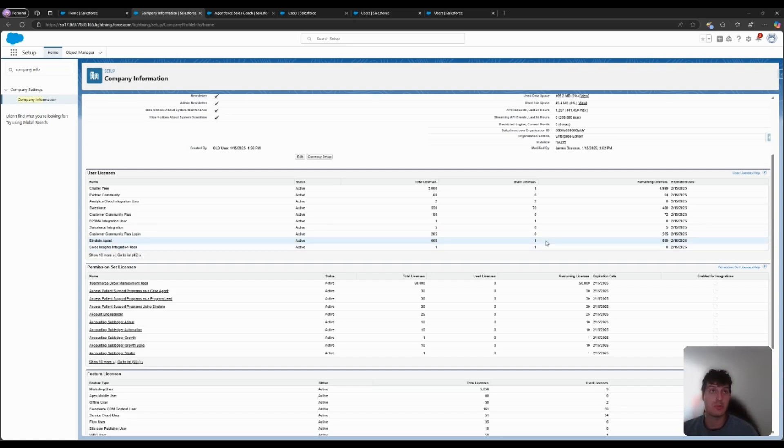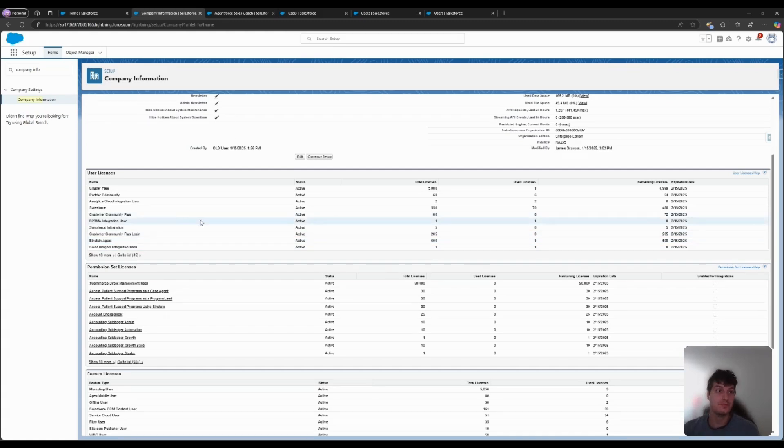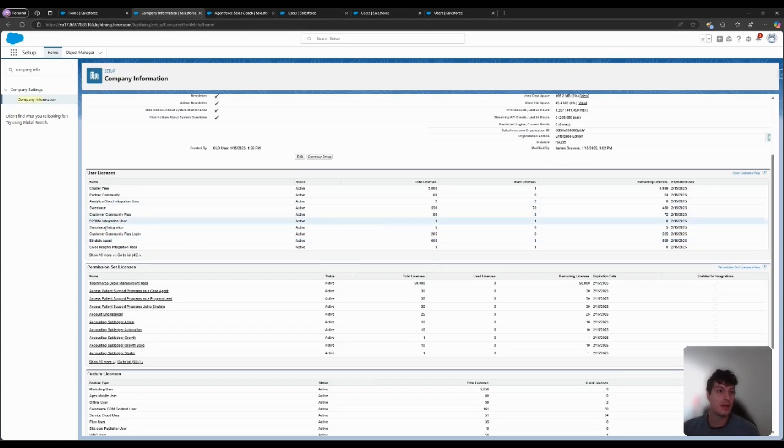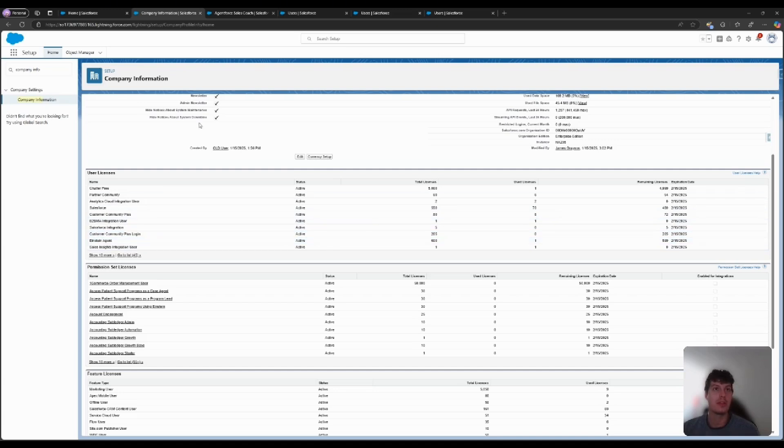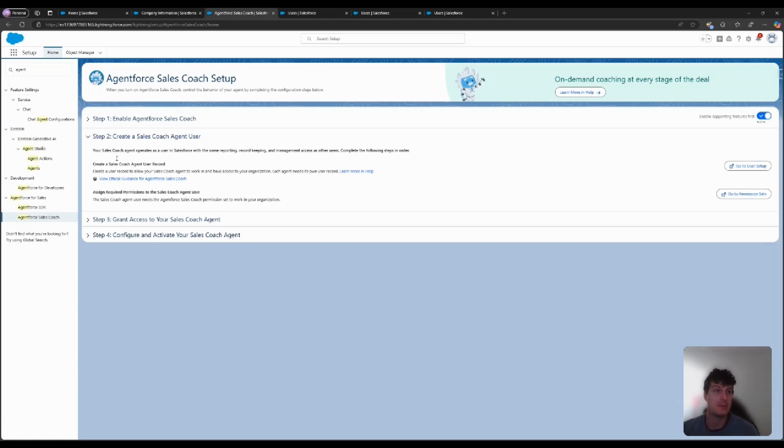These licenses will be important to use Agent Force Sales Coach, as each sales coach will need one license to operate. If you do not have this licensing in your org, reach out to your Salesforce AE to help get you set up. Once we have verified that we have available licensing, we can navigate to this Agent Force Sales Coach Wizard. For the sake of today's video, we'll be looking at Step 2 and 3 to create a Sales Coach Agent User and grant access.